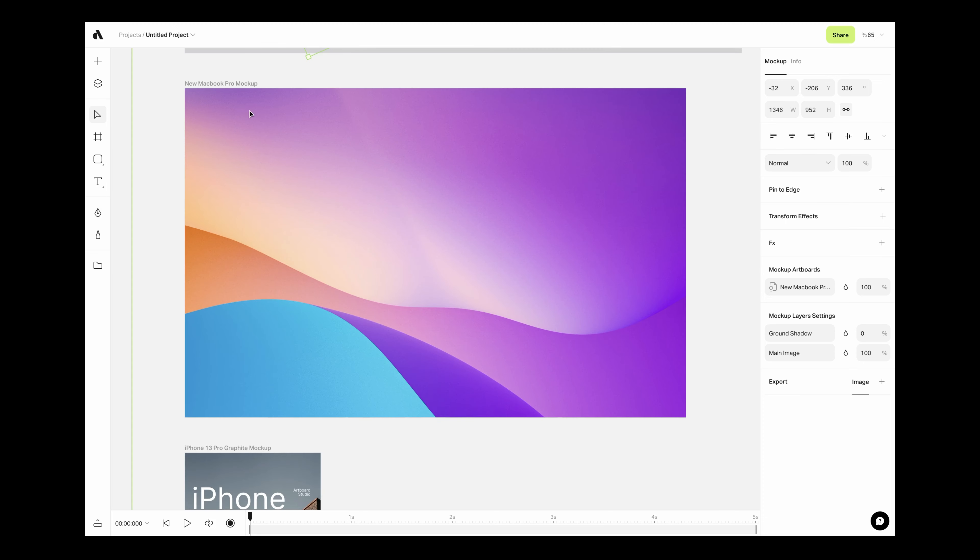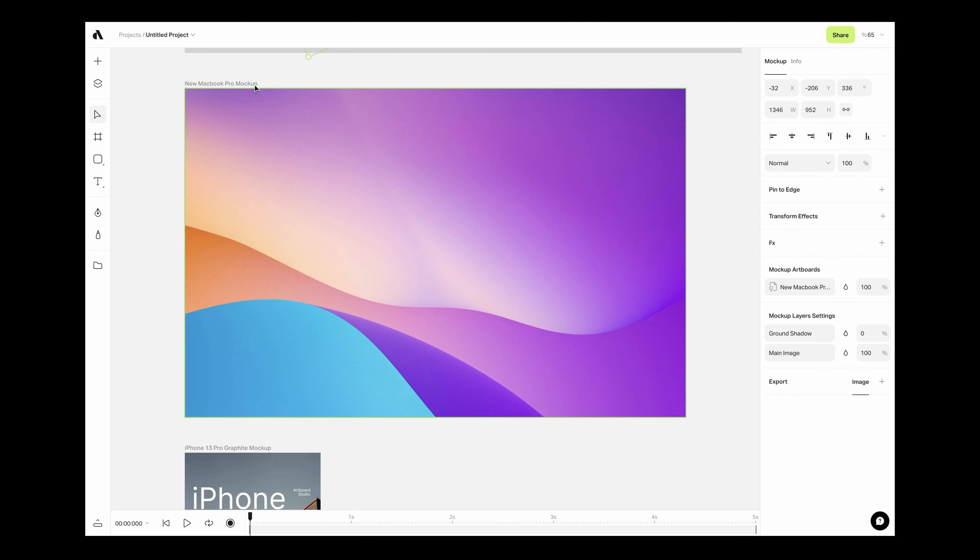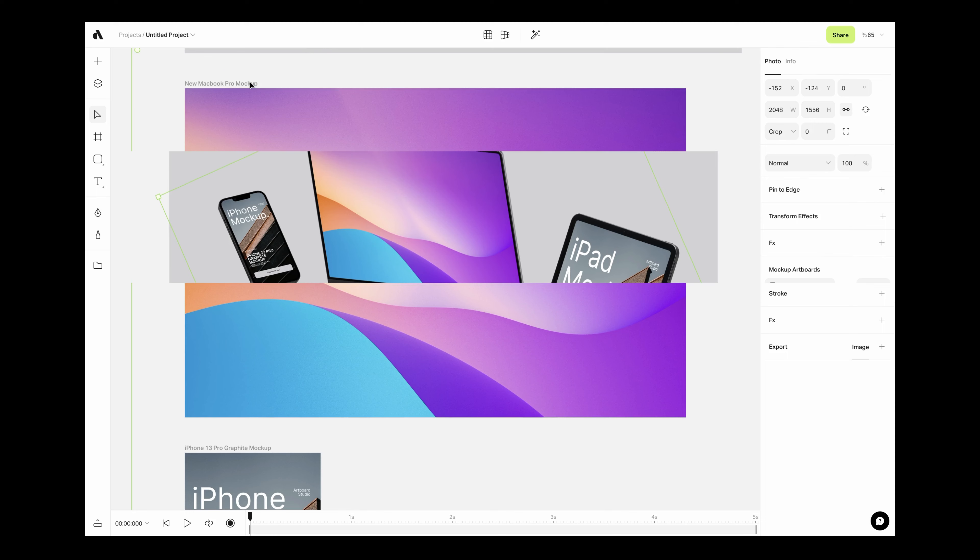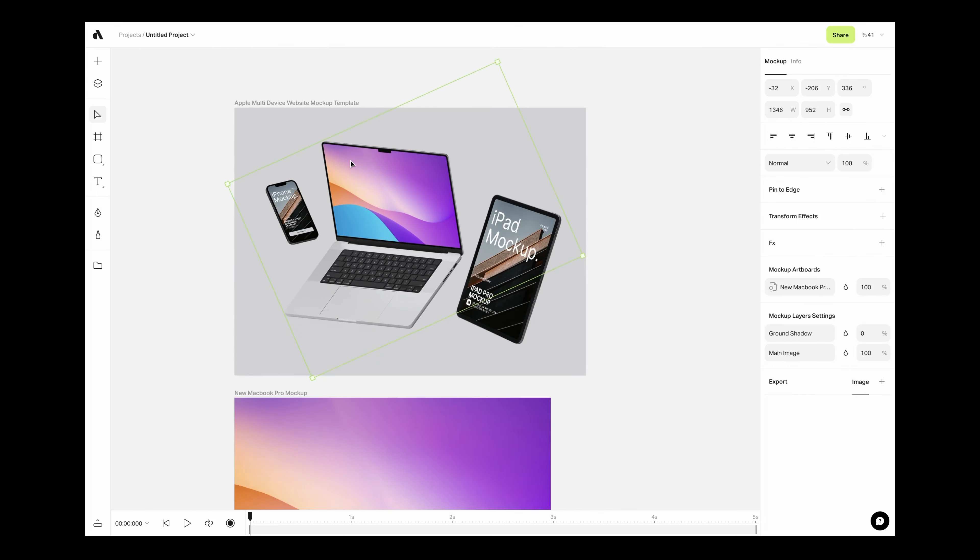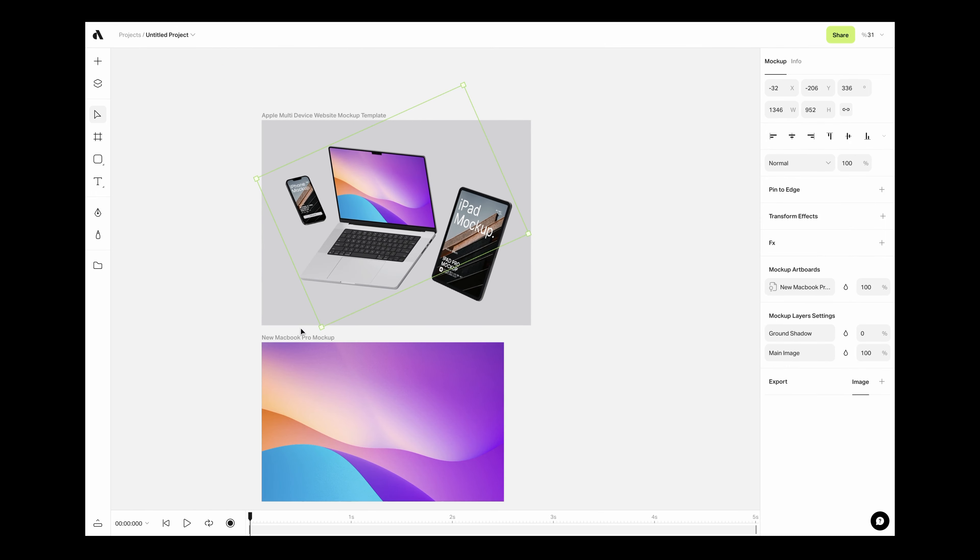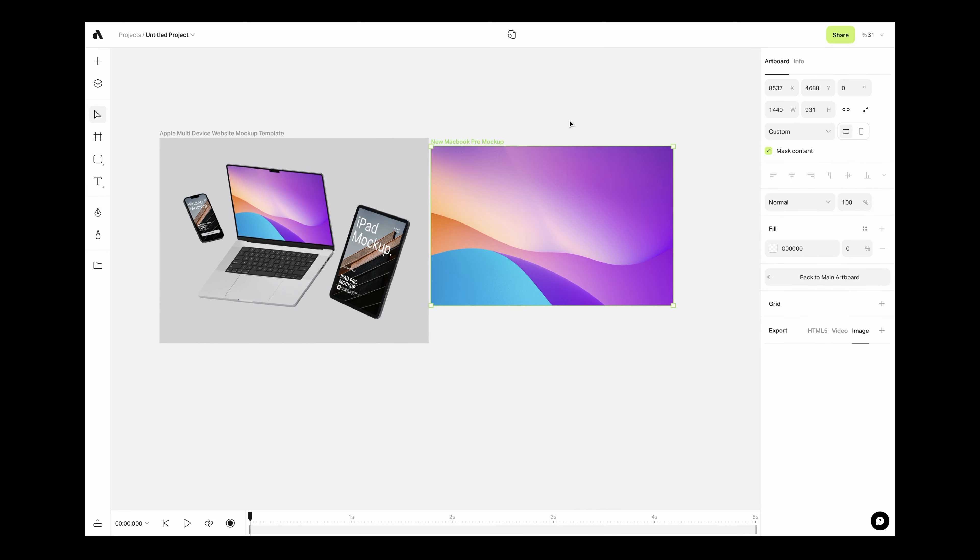Basically, by just double-clicking on titles or items, you can easily jump back and forth to the main artboard and mock-up artboards. But the best experience is simply moving the mock-up artboard somewhere close to the main artboard and zooming out a little bit.